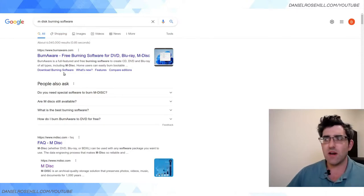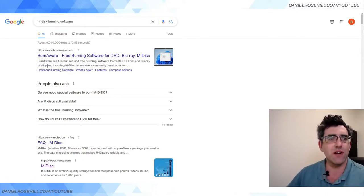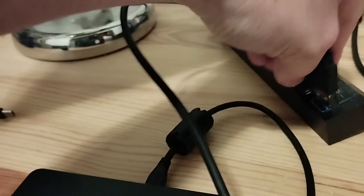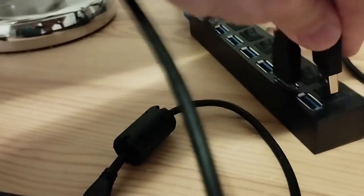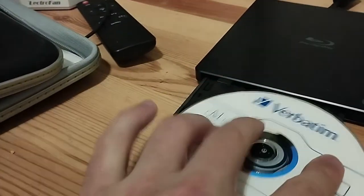I put into Google 'M-DISC burning software' and the first result that popped up was a thing called BurnAware — free burning software — and it says specifically for DVD, Blu-ray, and M-DISC. This is what I ended up using.